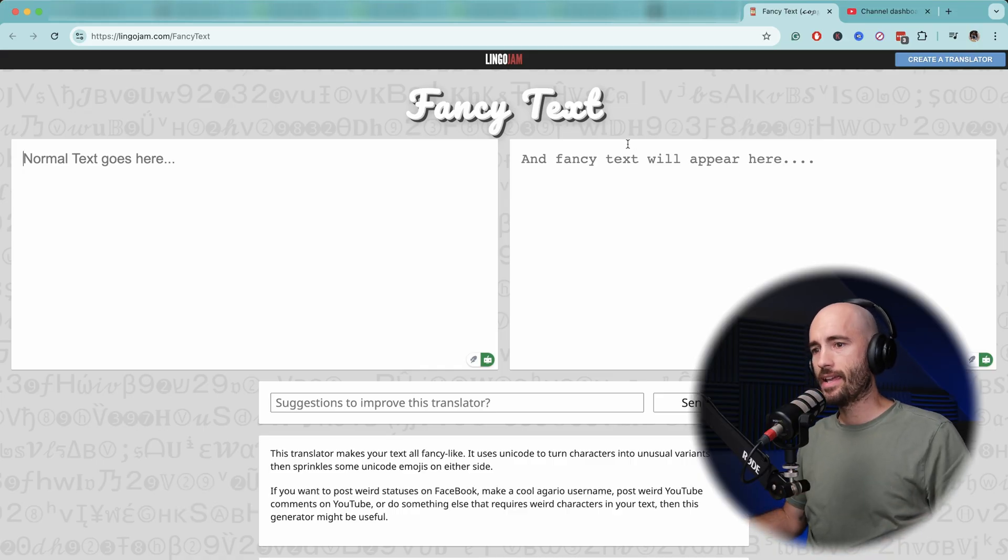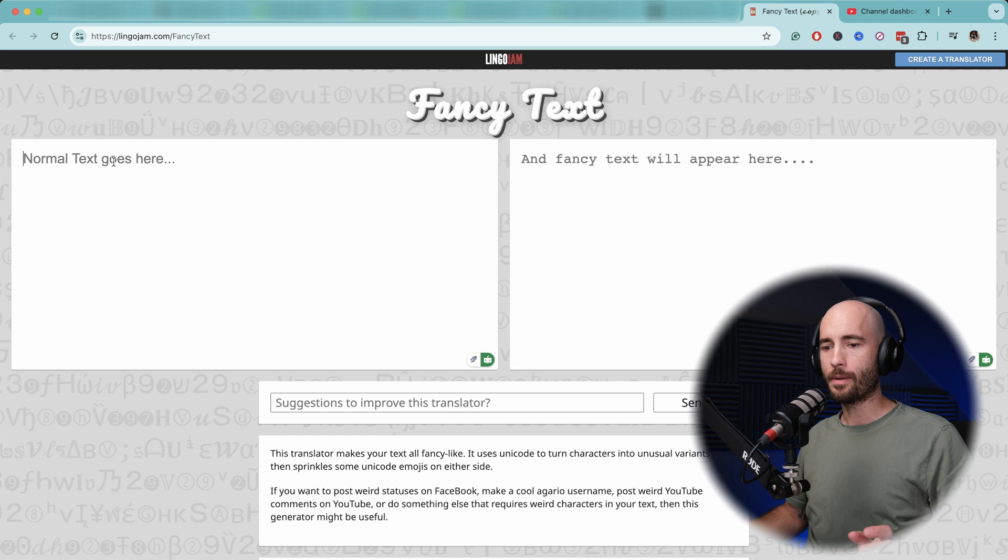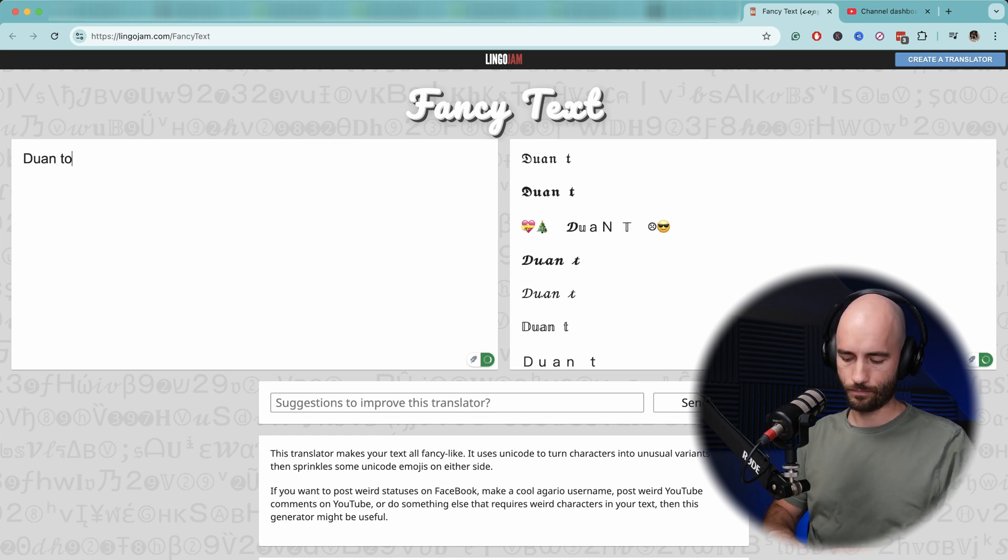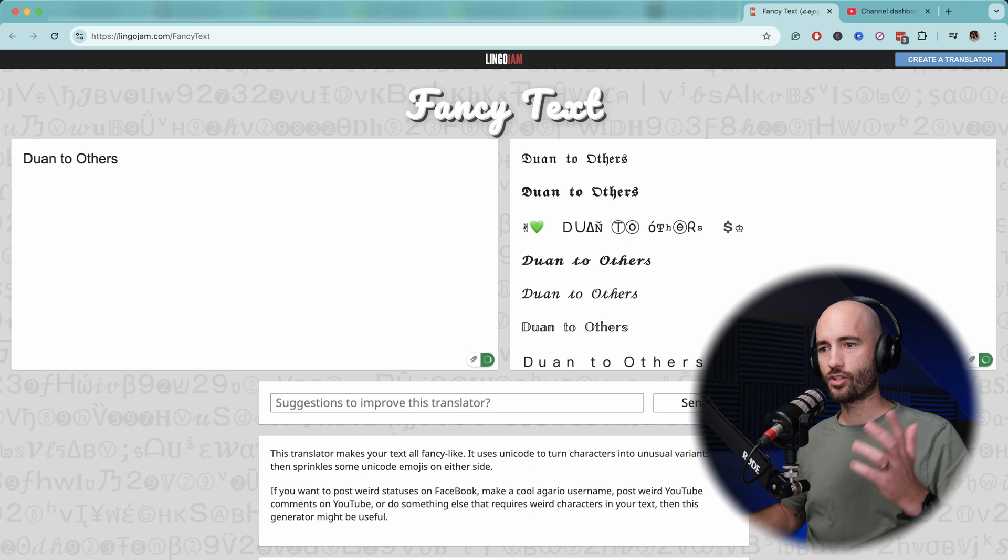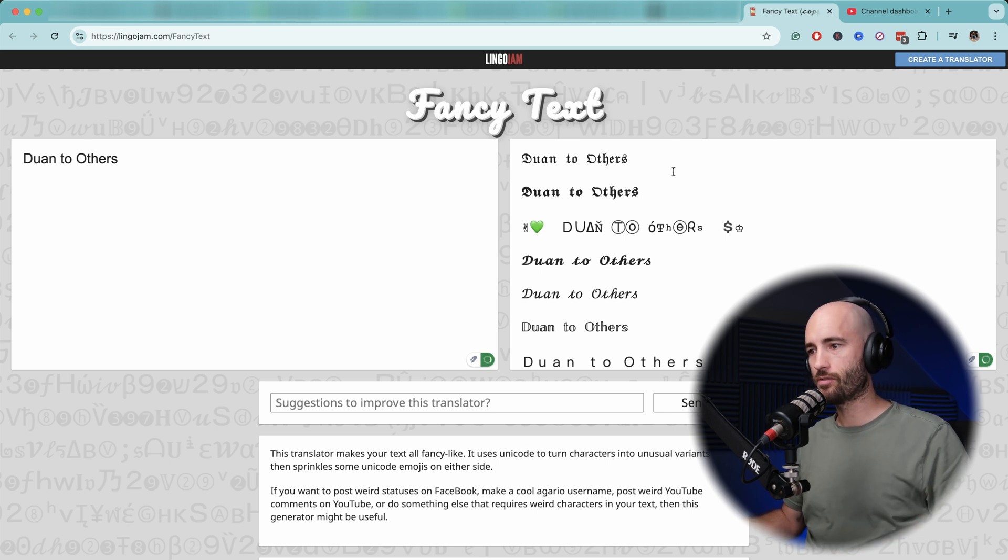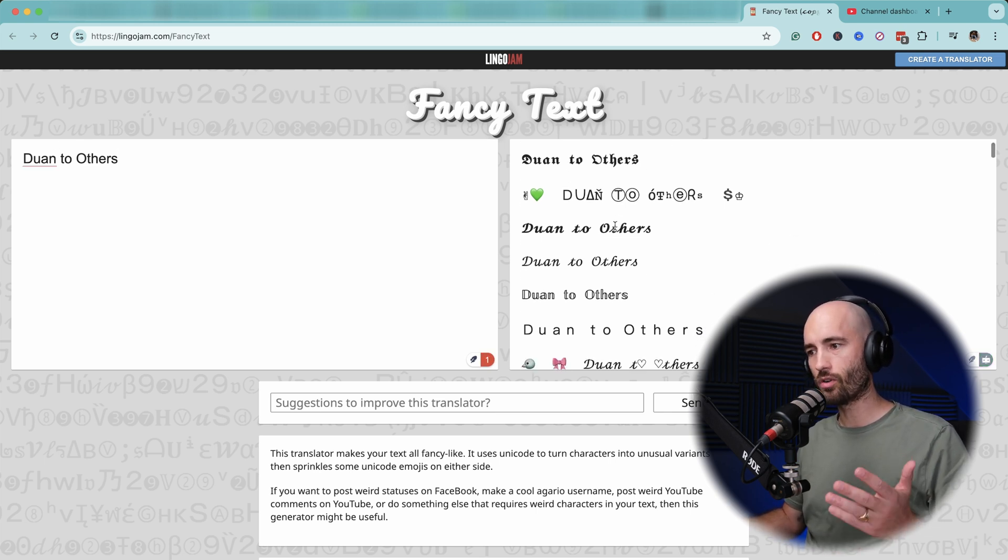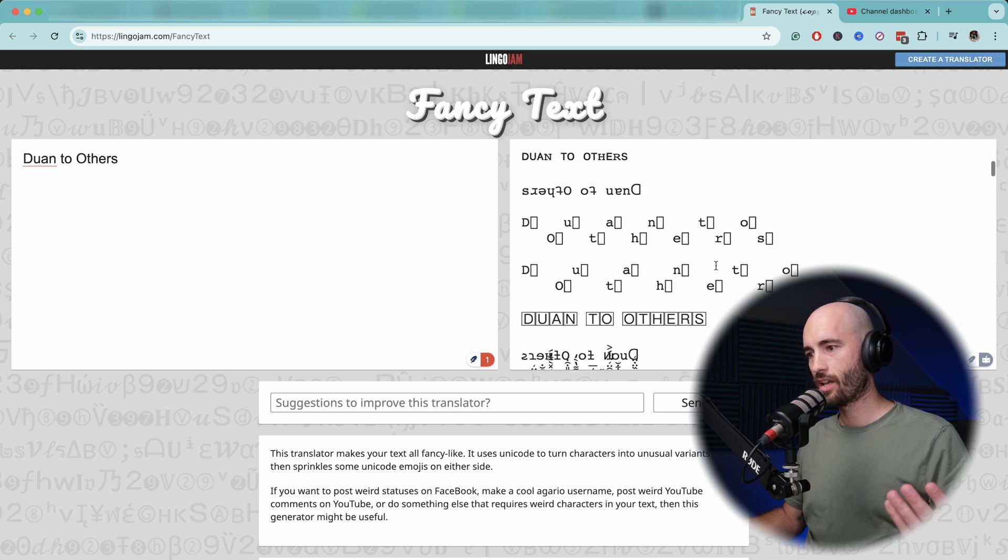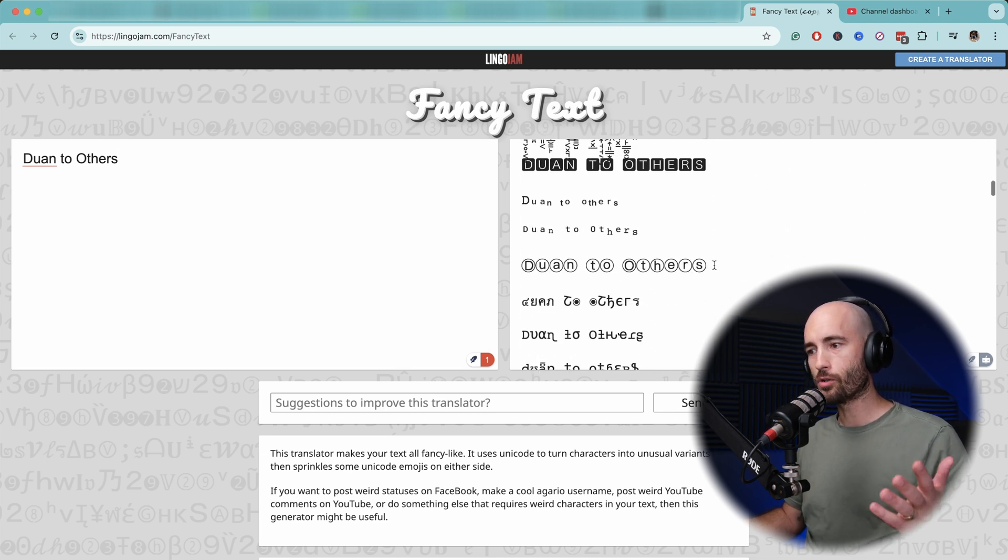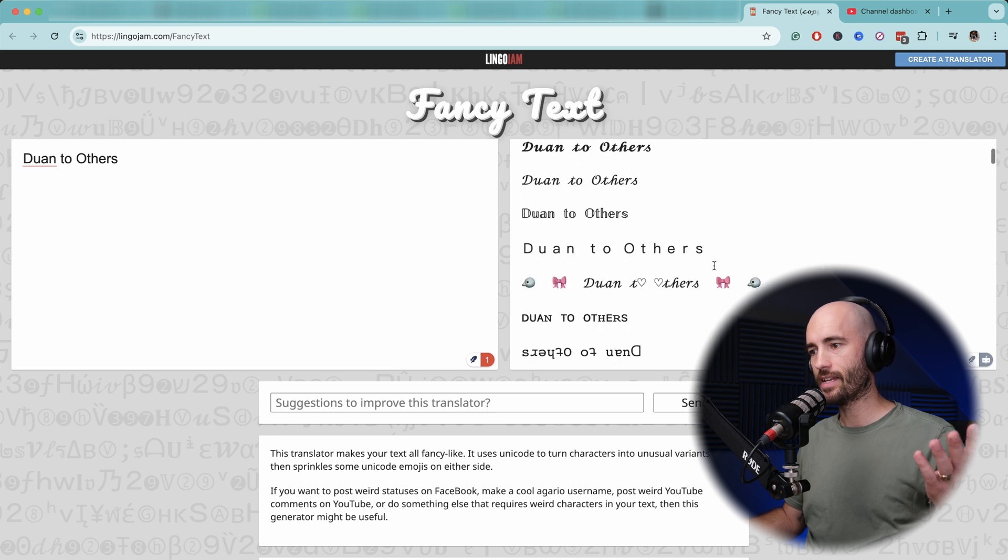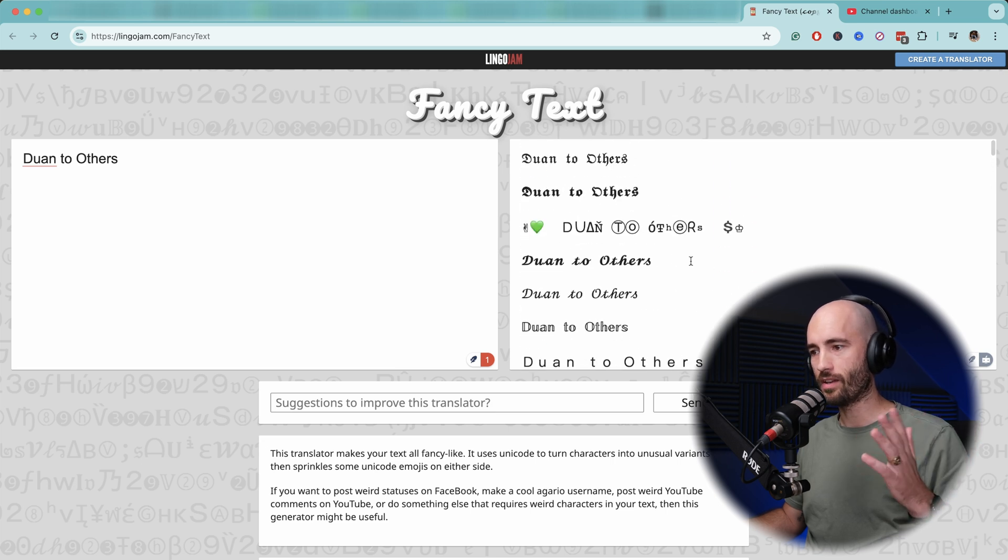And what you're going to do here, you're going to type in your channel name. So as you type it in, you'll see that it automatically generates a whole lot of different other options for your channel name. And here you can select any type or any font that you want.